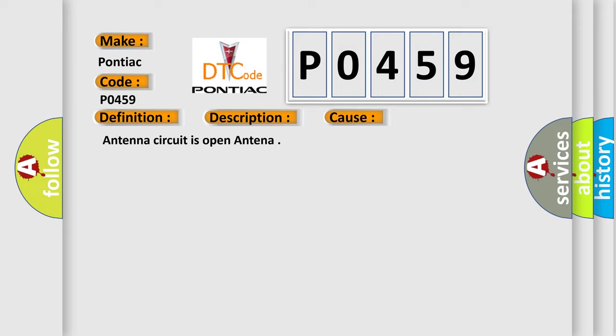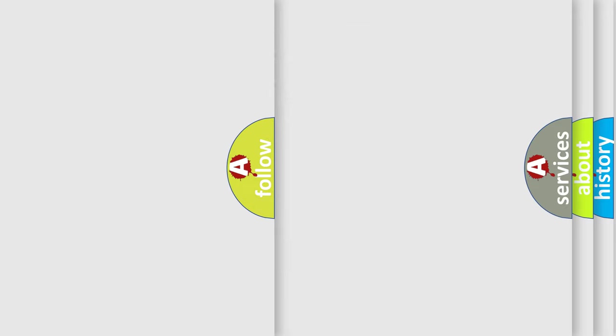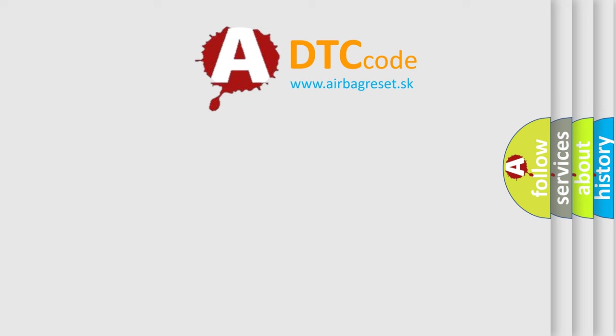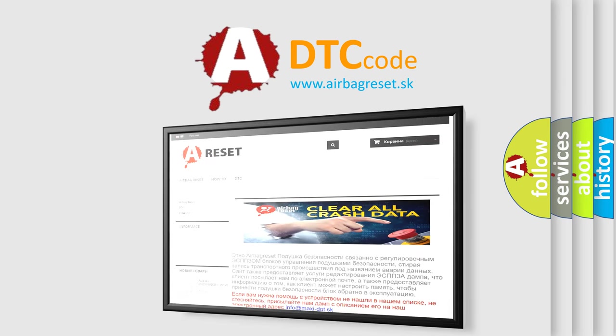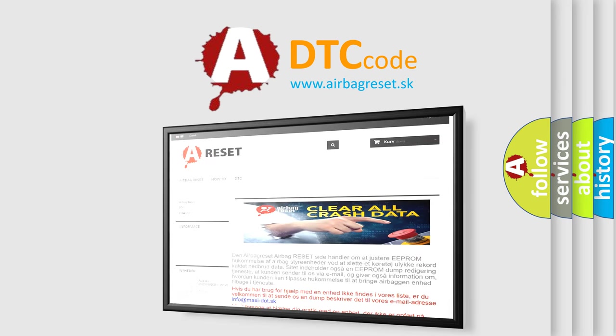The Airbag Reset website aims to provide information in 52 languages. Thank you for your attention and stay tuned for the next video.